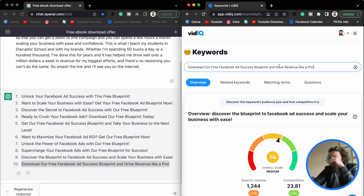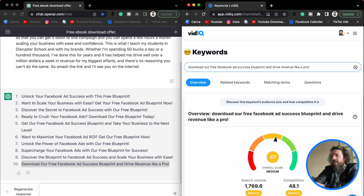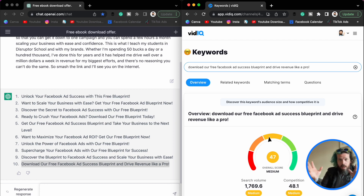Download our free ad success blueprint and drive revenue like a pro? Not quite.